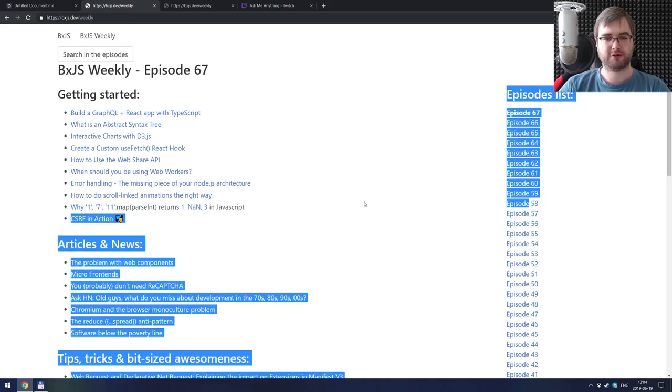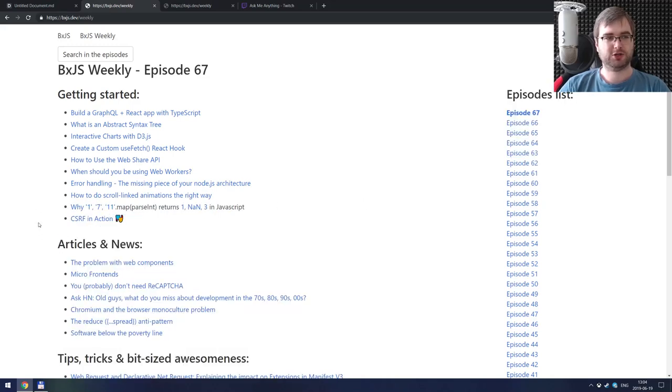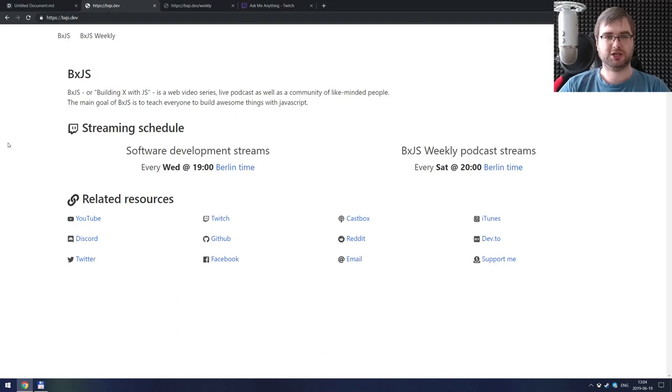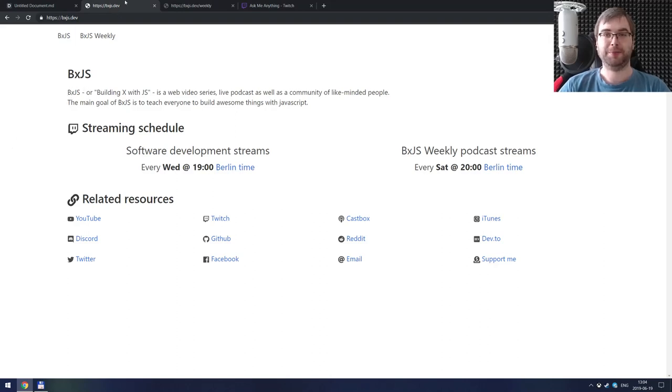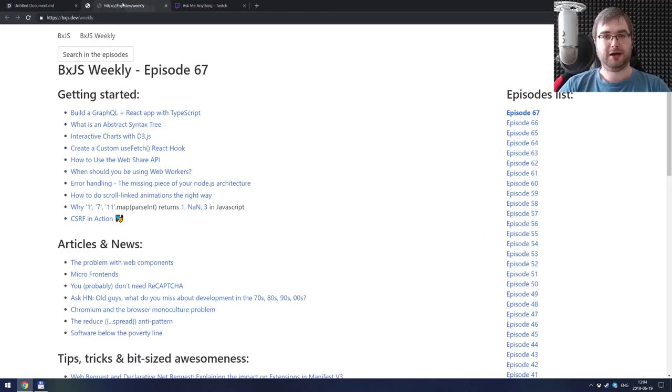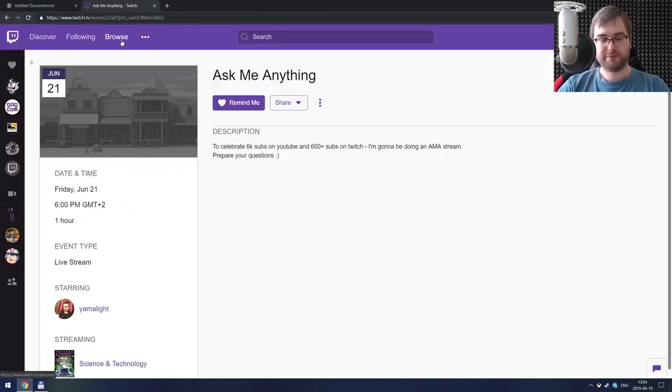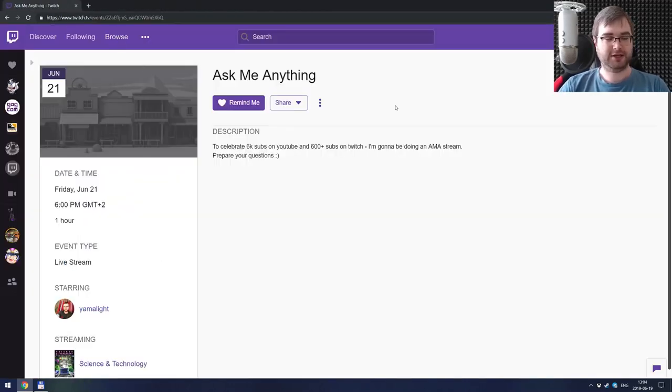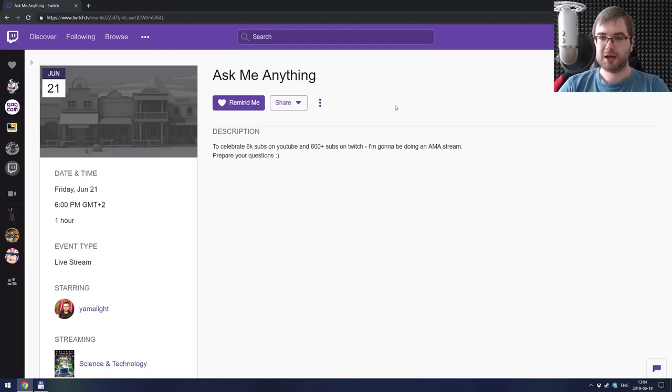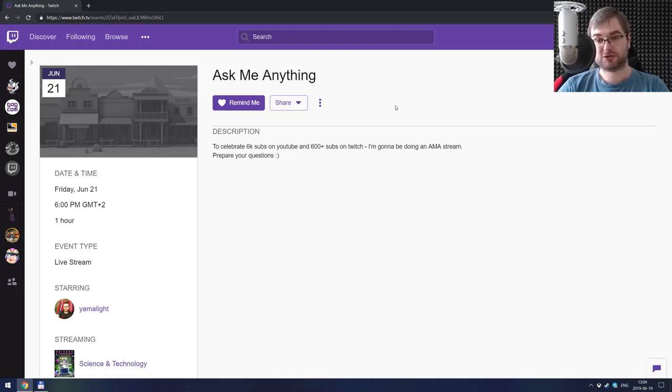There's also some malformed markdown over here, so I should really give some love to the BXJS dev website because it hasn't been getting any lately. But the last thing I want to say is that to commemorate this, to celebrate all these cool numbers, I'm gonna do an Ask Me Anything live stream and video as well.